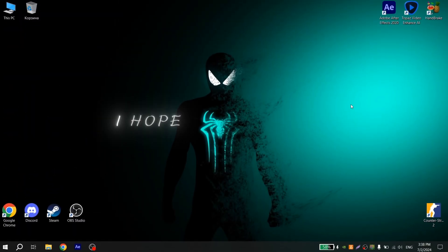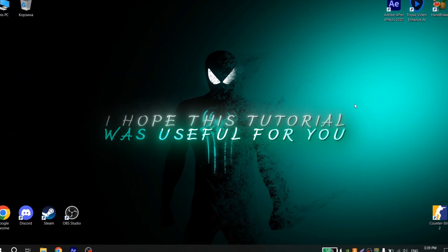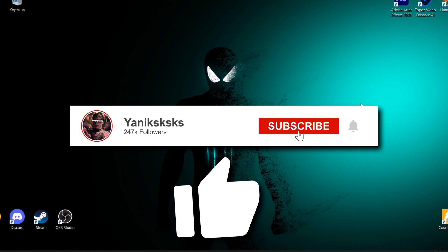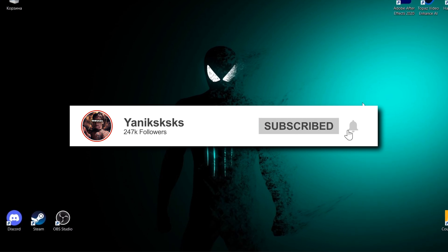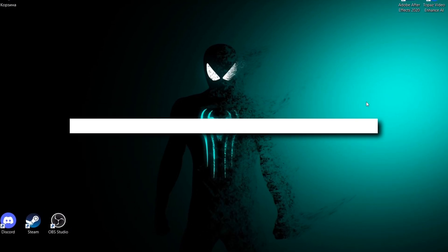I hope this tutorial was useful for you. If so, don't forget to put a like on this video and subscribe to my channel. Thanks for your attention — see you soon guys!